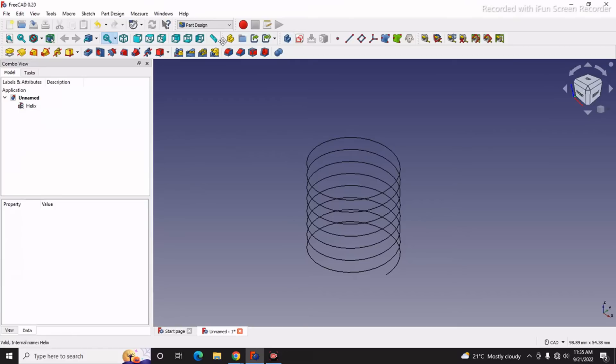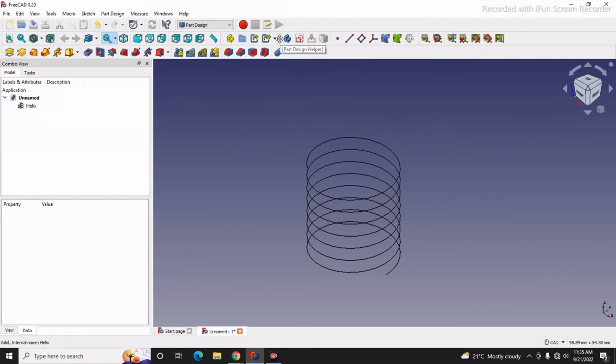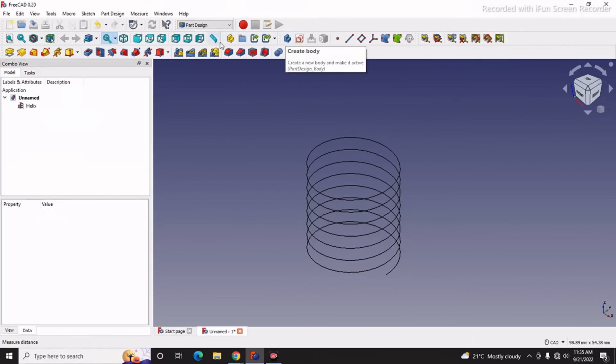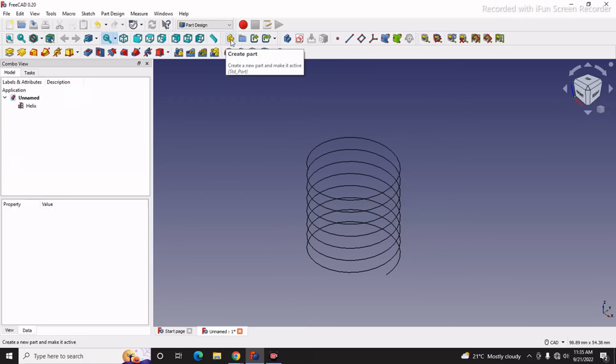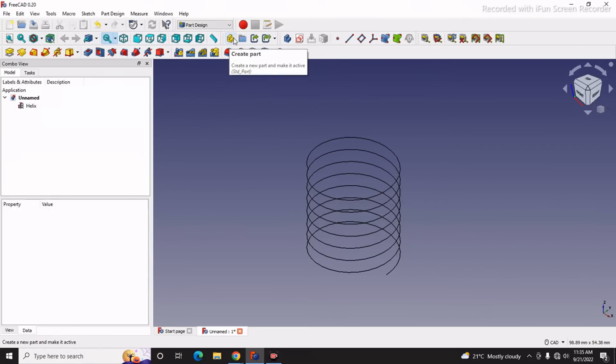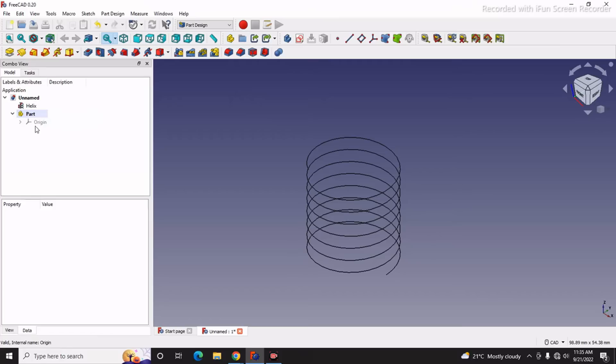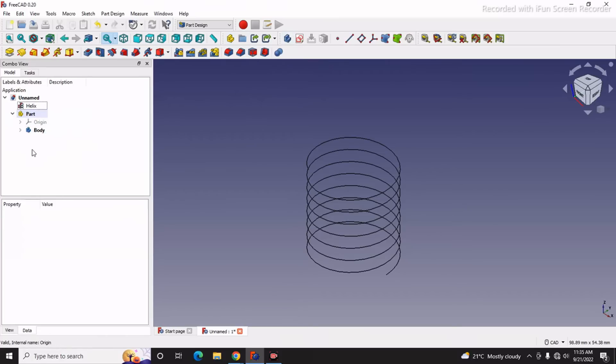Here we have two options: one is a Part and one is Body. This Part just works as a container. First I will create a Part, and inside that Part I will insert my Body. So this Body is a child of this Part.